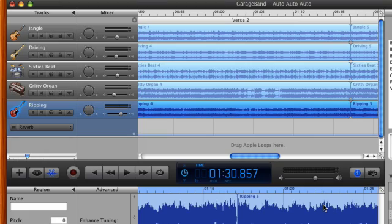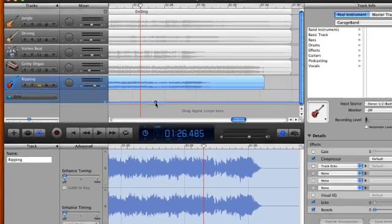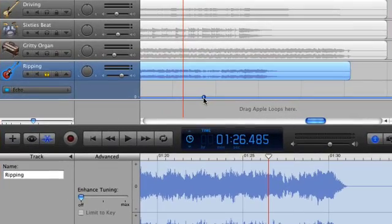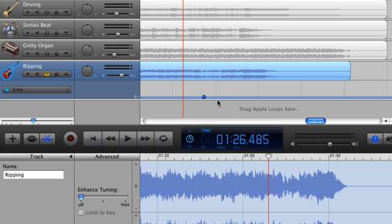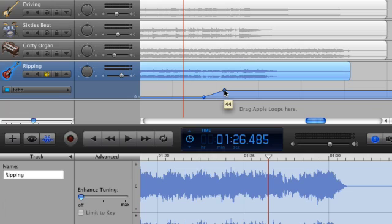Your selected effect parameter is now displayed in the track's automation row. Click on the automation line where you want the effect change to begin. A node will be created. Nodes represent where changes to a settings value can occur. Click the automation line again to create a second node where you want the effect change to end.